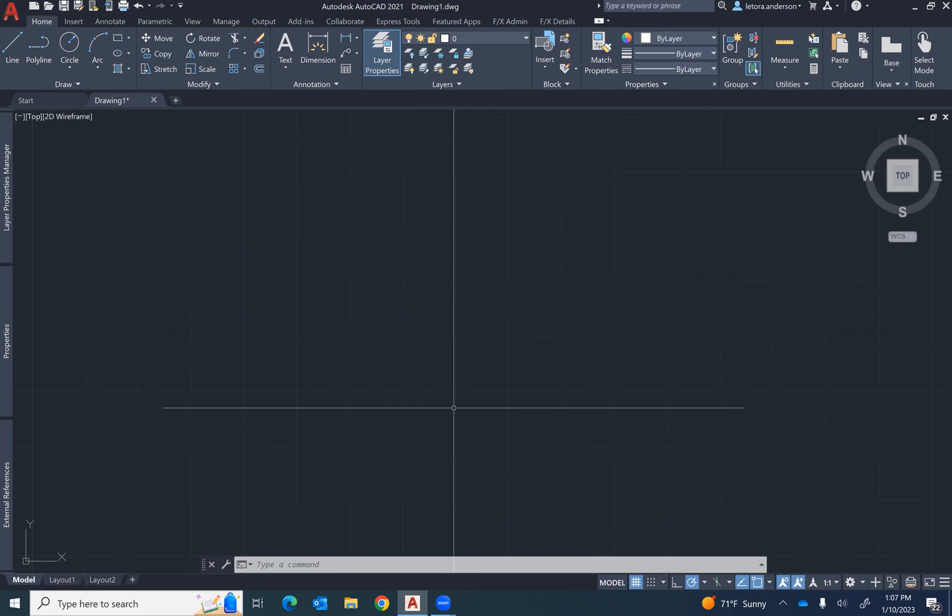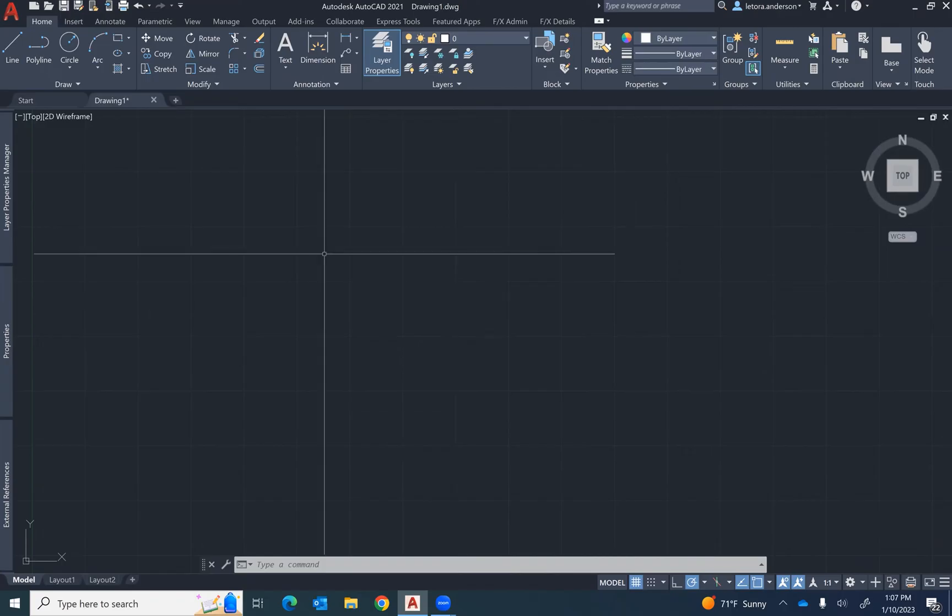This is how you add a CTB file to your AutoCAD software. First, go to the options tab.